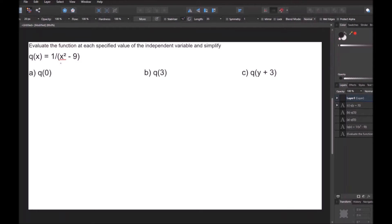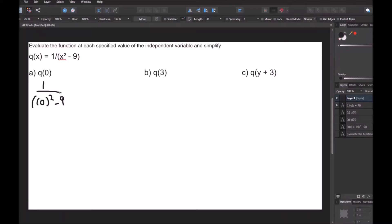We're asked to evaluate this function at q of 0, q of 3, and q of y plus 3. Starting with q of 0 — whenever you see this, whatever thing is where x should be, just plug it in wherever you see the variable. So I'm going to plug in 0 wherever I see x, giving me 1 over 0 squared minus 9. Zero squared is 0, so we're left with 1 over negative 9, or negative 1 ninth. That's our answer for part A.